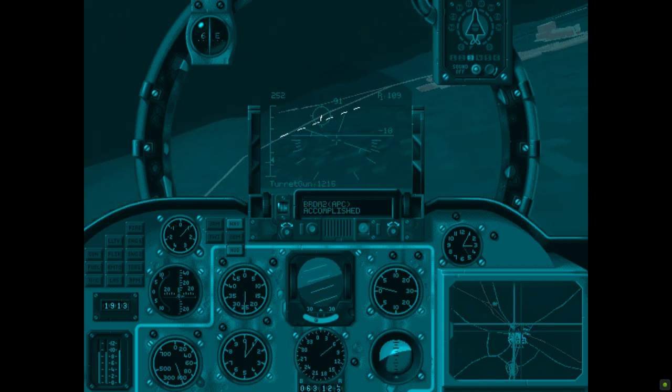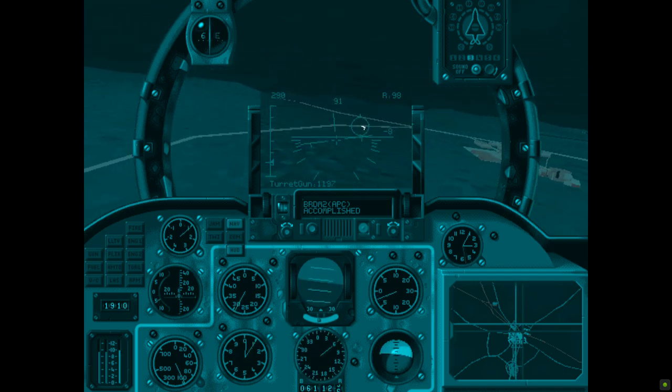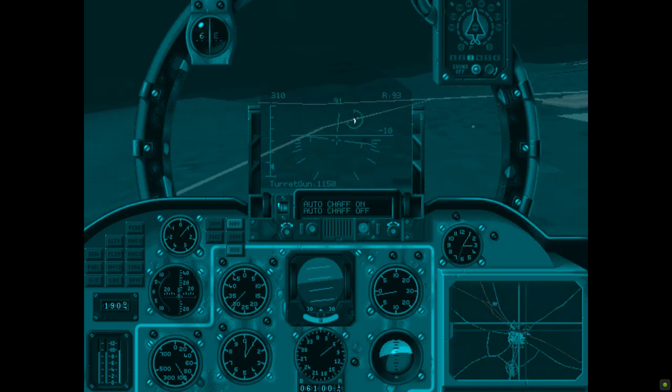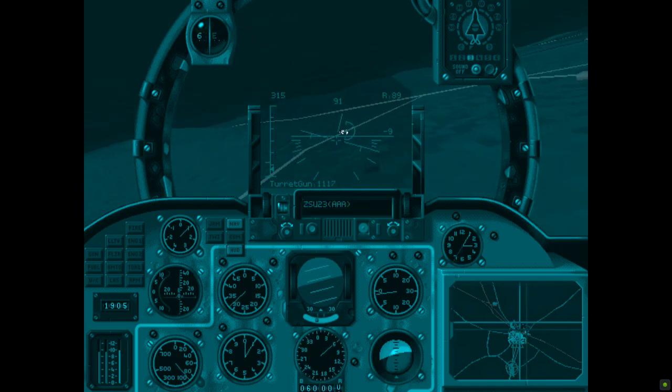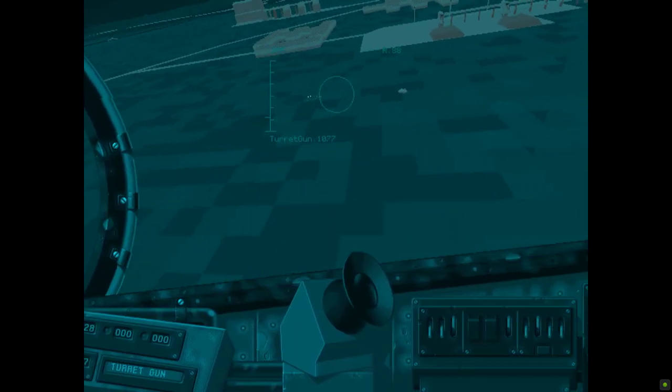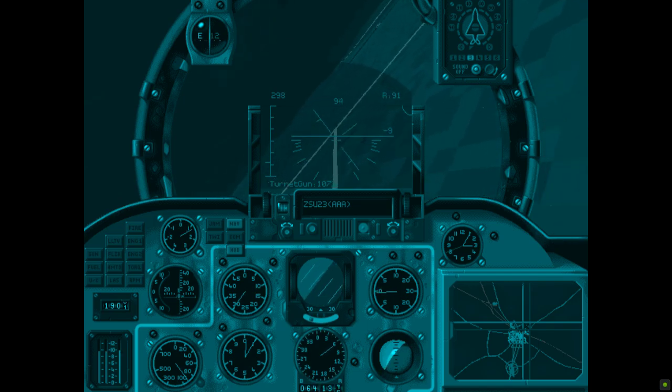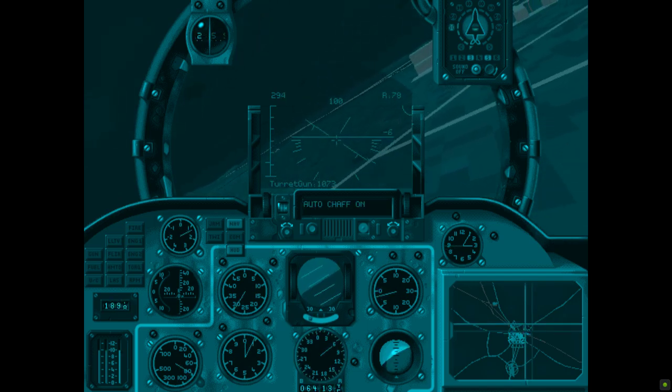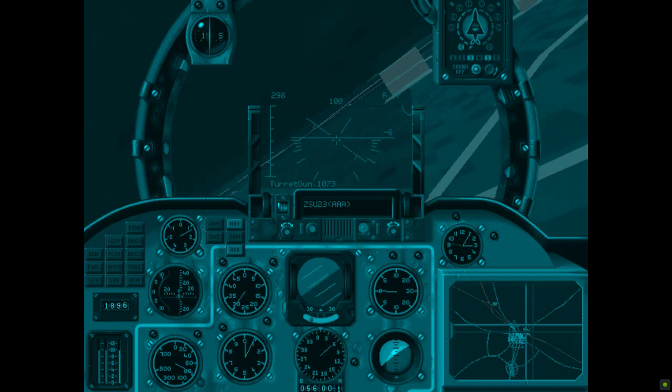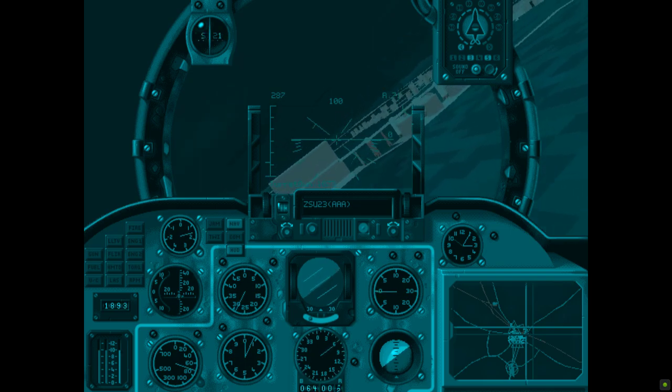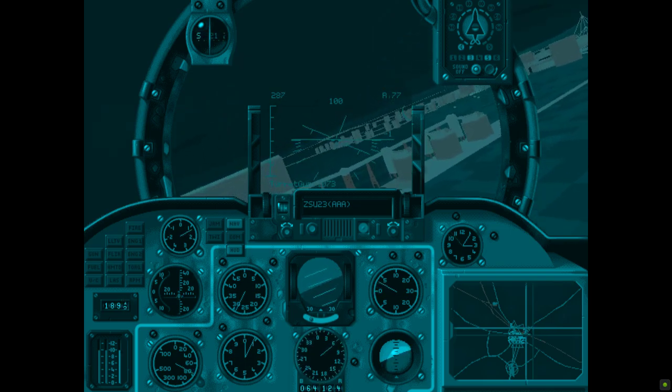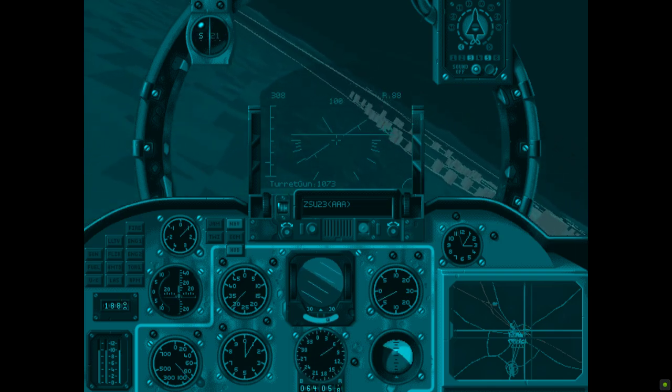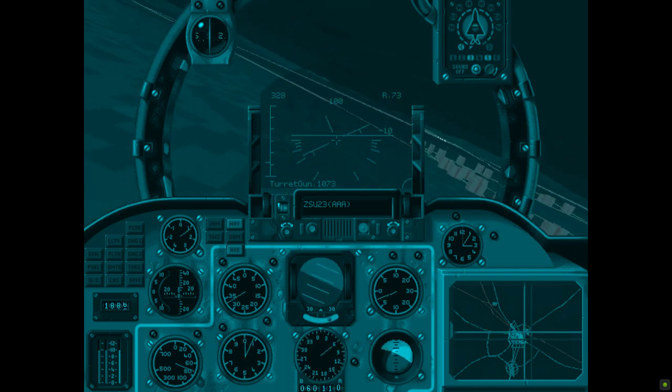Get up there. Target in range. Firing now. Automatic chaff on. Firing now. ZSU-23 triple A. Firing now. Lock broken. I've got targets. SA-8 SAM. Firing now.